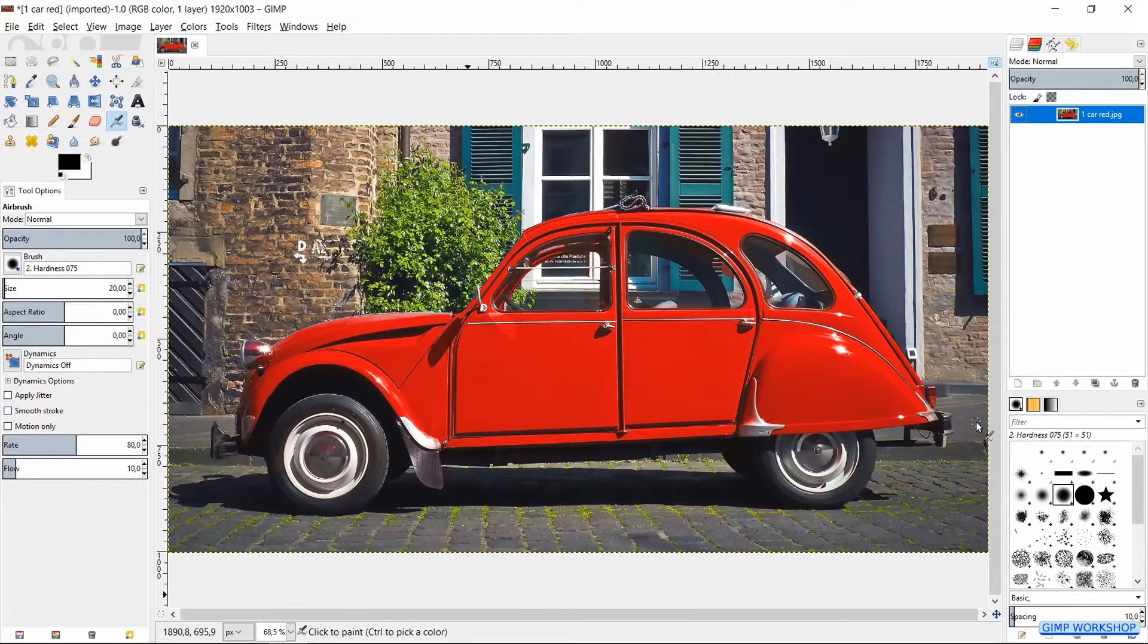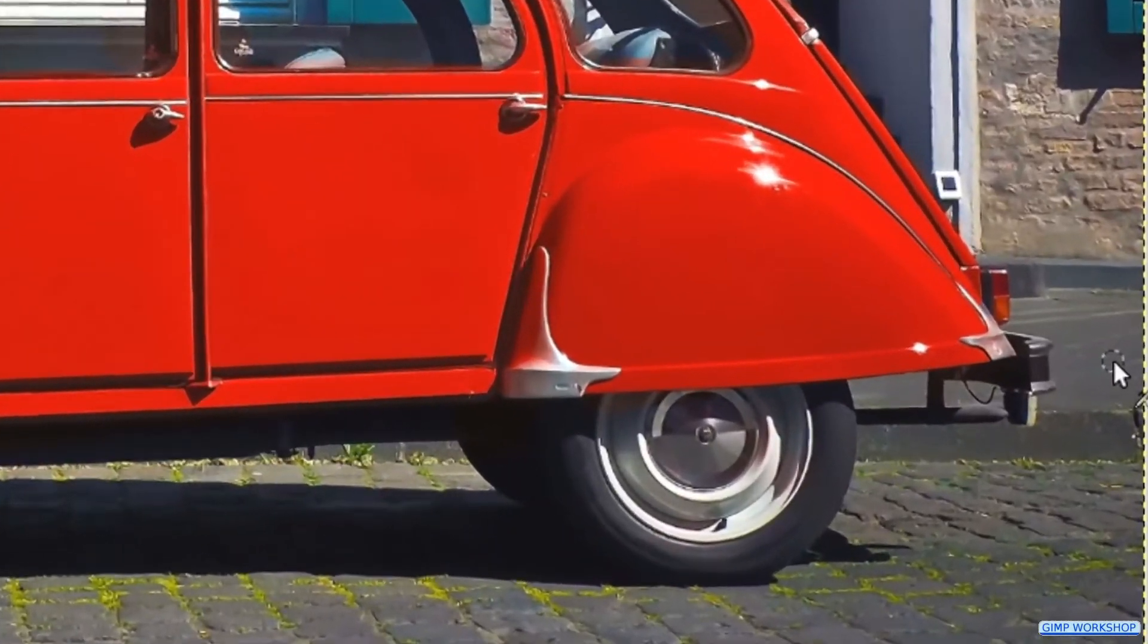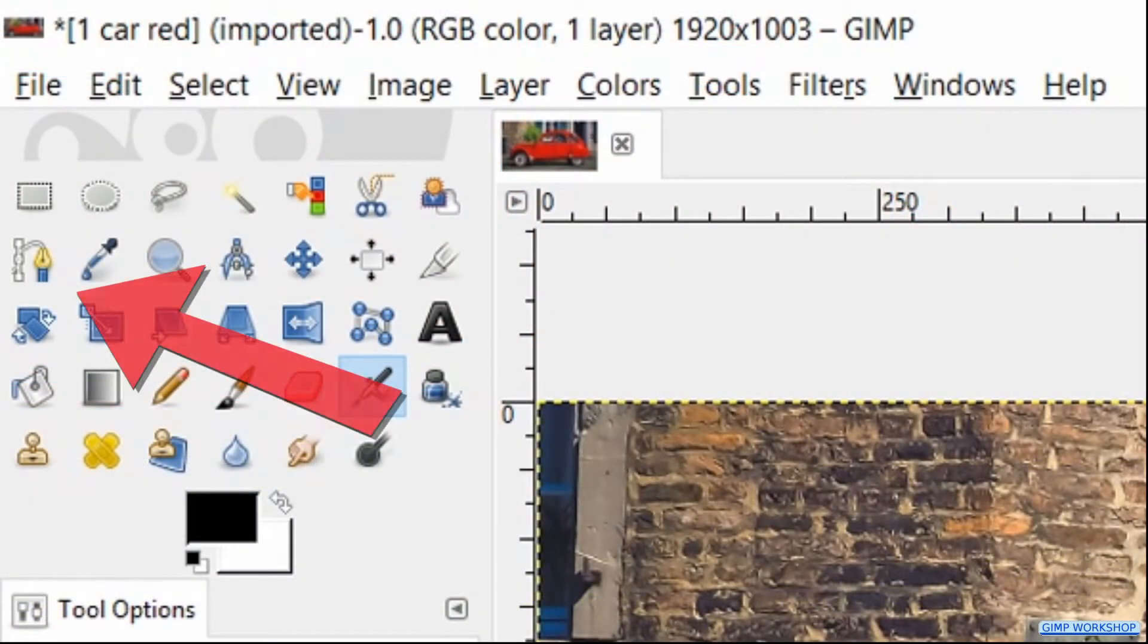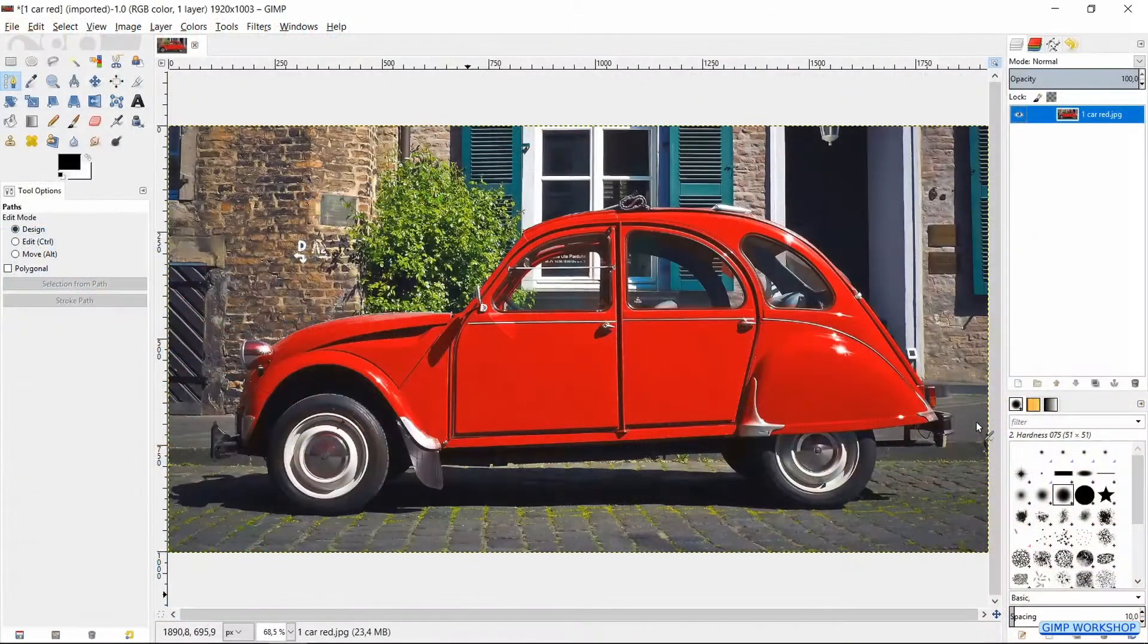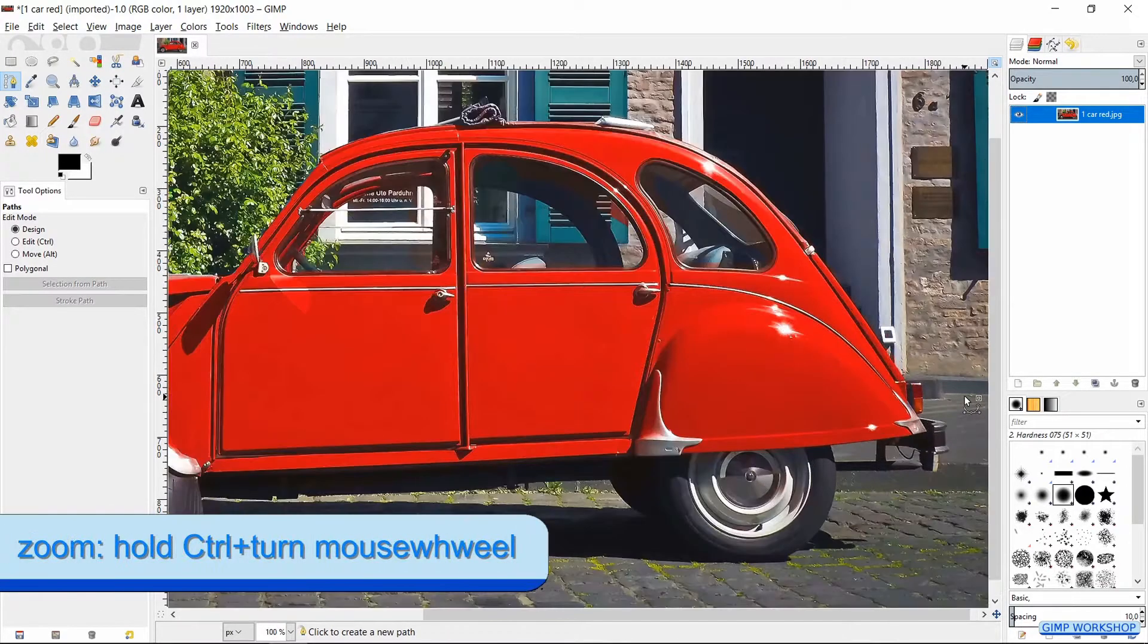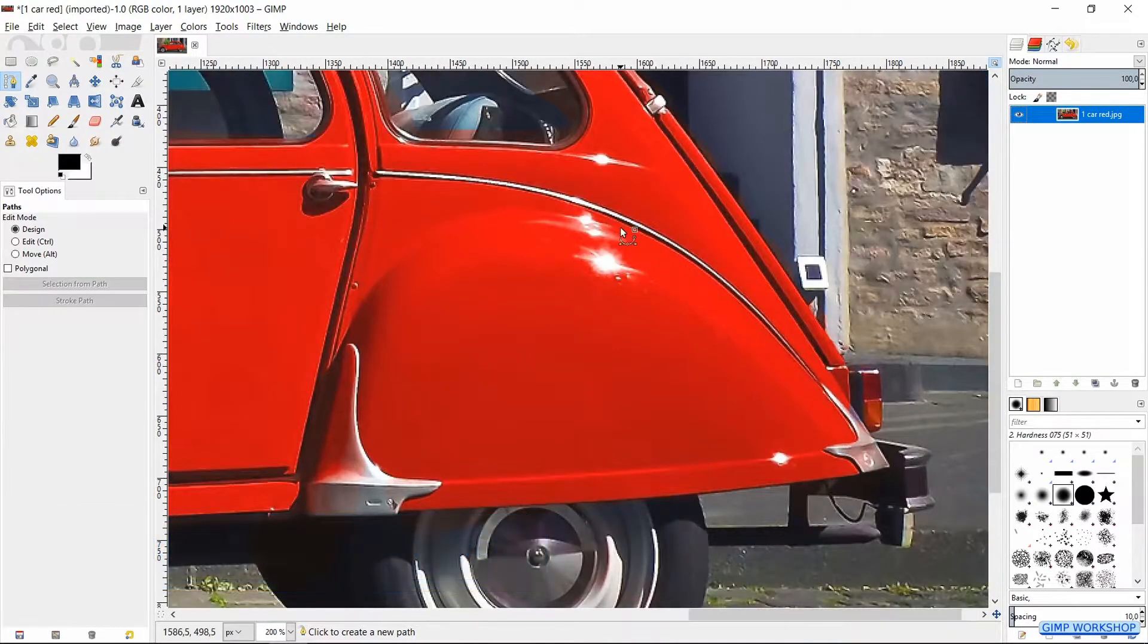We will start by making a selection of the rear mudguard and the rear wheel. Press the B key to activate the paths tool. When we hold the control key and roll the mouse wheel, we can zoom in or out.